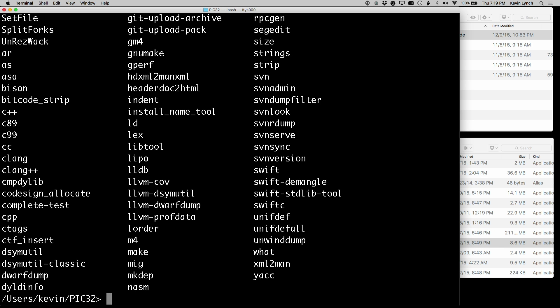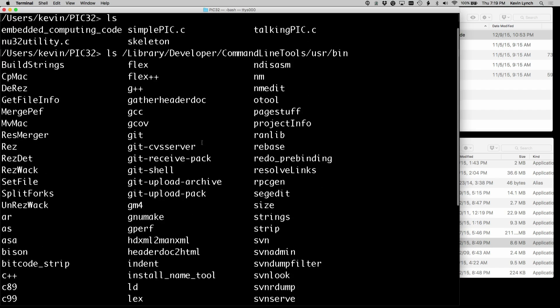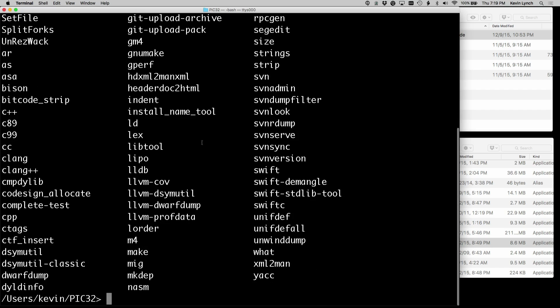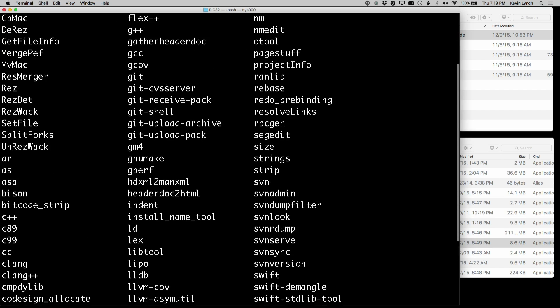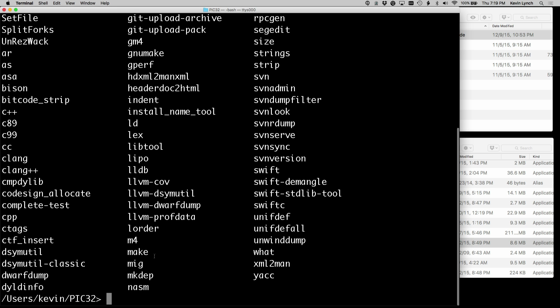And I can see all these things that have been installed in that directory. And in particular, I can see here GCC. And I can also see the make tools that I'll be using later.